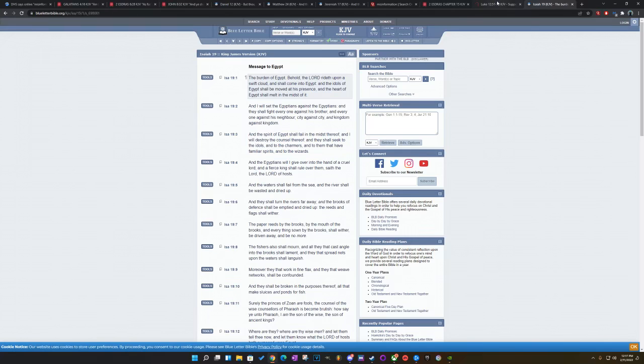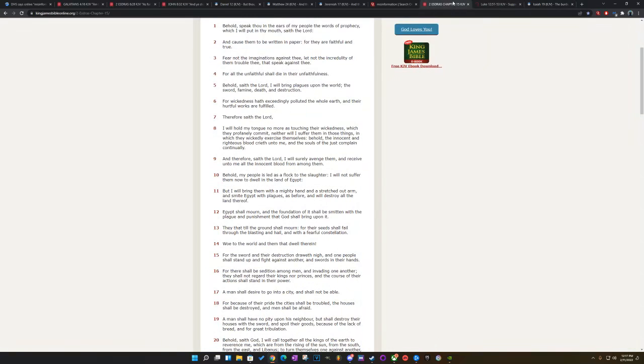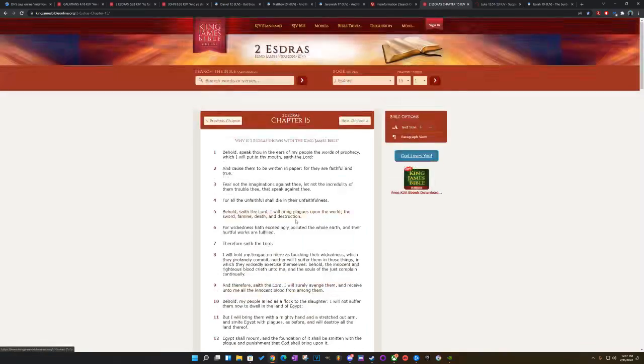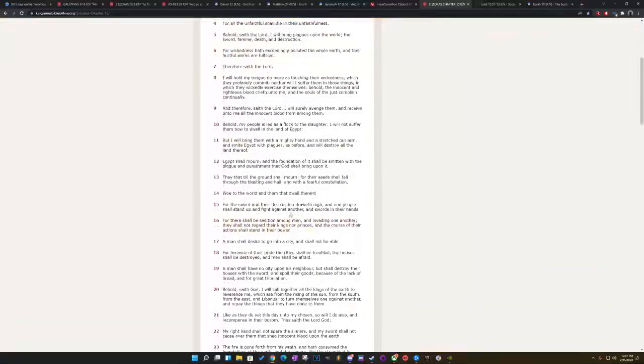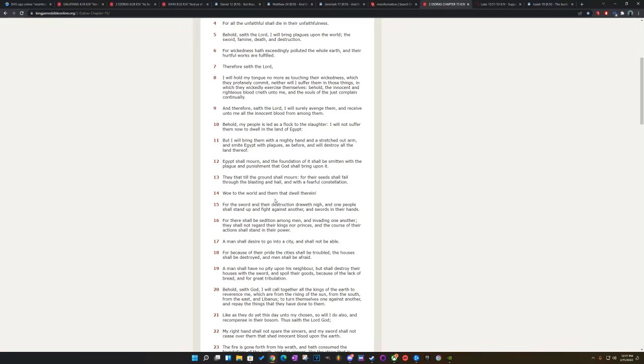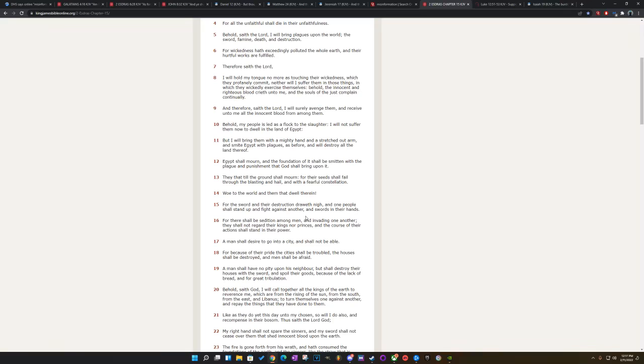So it's just prophecy that this would happen. And it says they would not trust their government. So, this is 2nd Ezra chapter 15. This is what it's eventually going to come down to. This is prophecy. It says, Woe to the world, and did not dwell therein. For the sword and their destruction draweth not, and one people shall stand up and fight against another, and swords in their hands. The modern day sword is the gun.